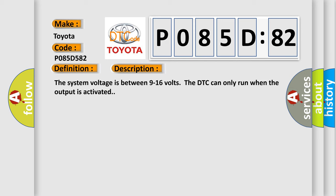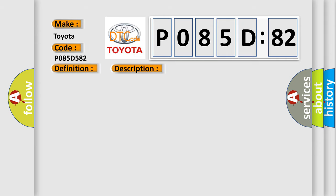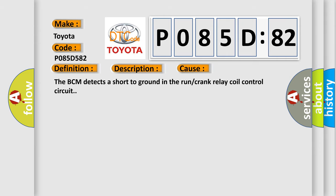The system voltage is between 9 to 16 volts. The DTC can only run when the output is activated. This diagnostic error occurs most often in these cases: The BCM detects a short to ground in the run or crank relay coil control circuit.